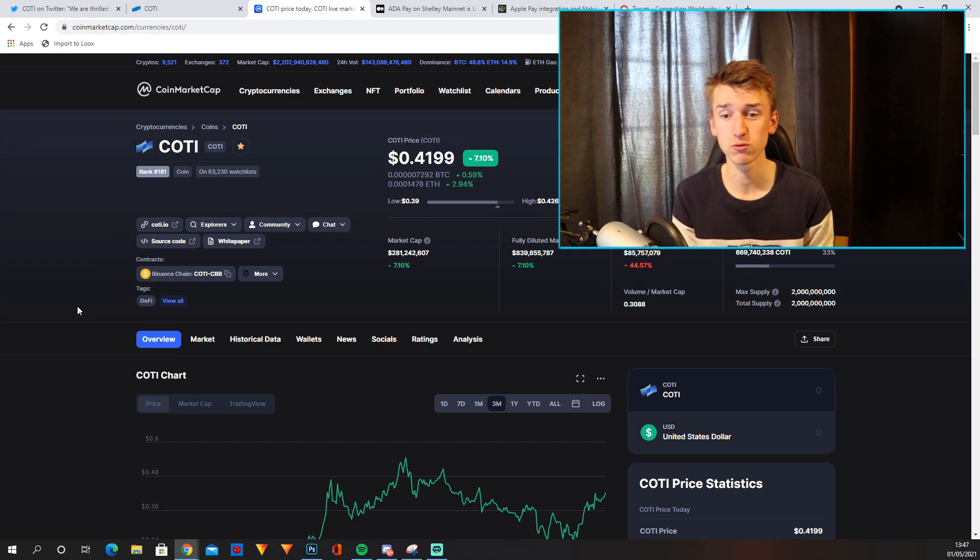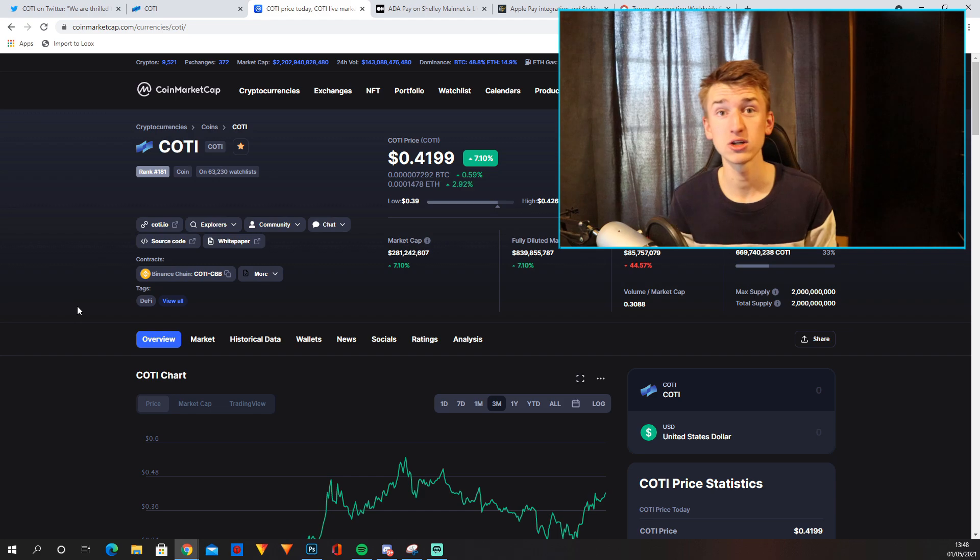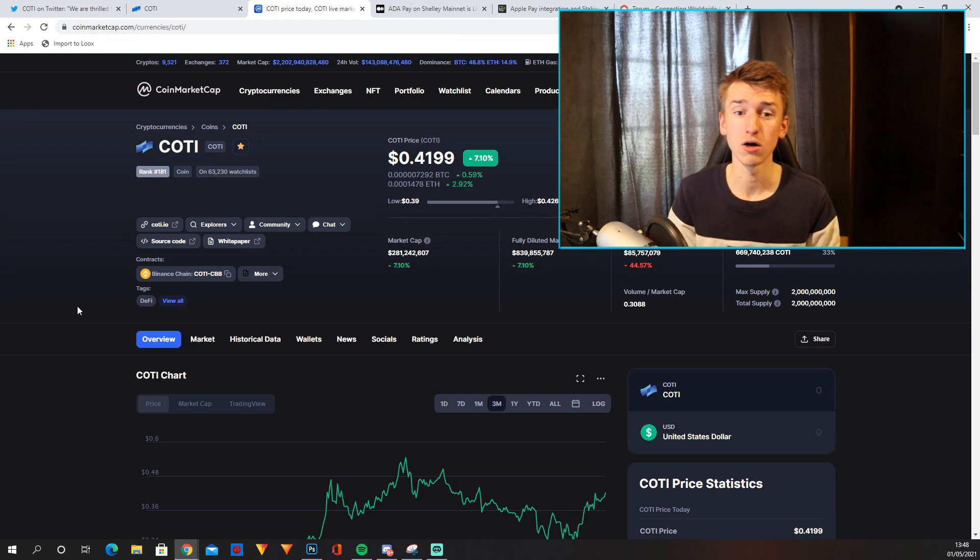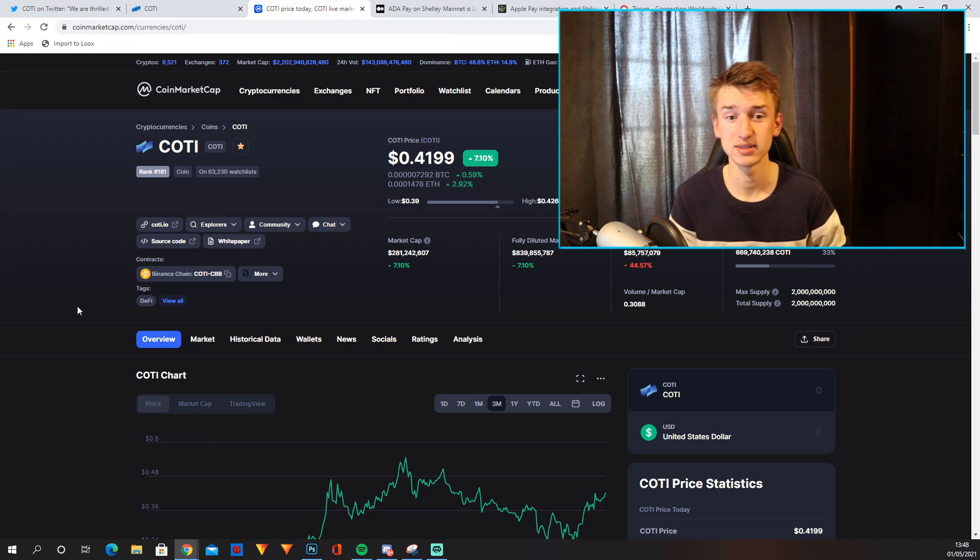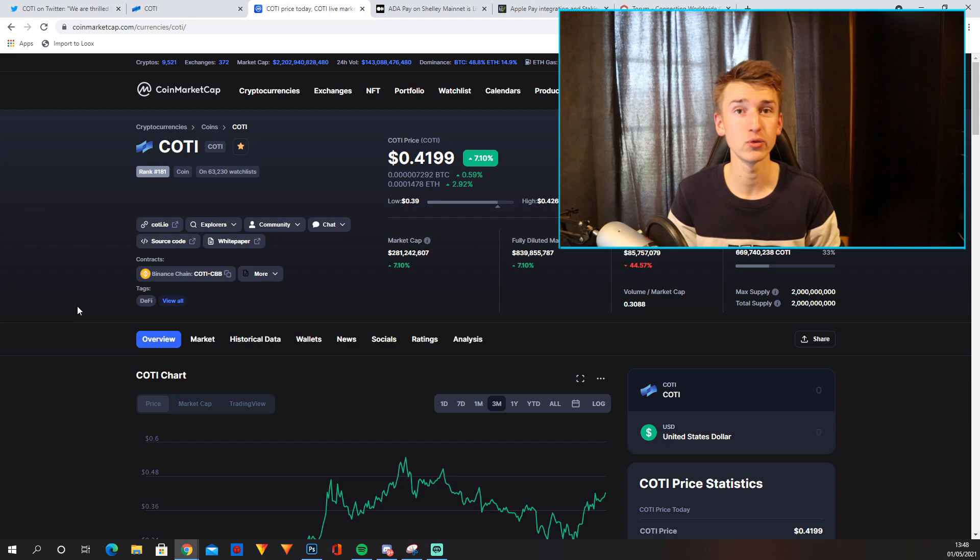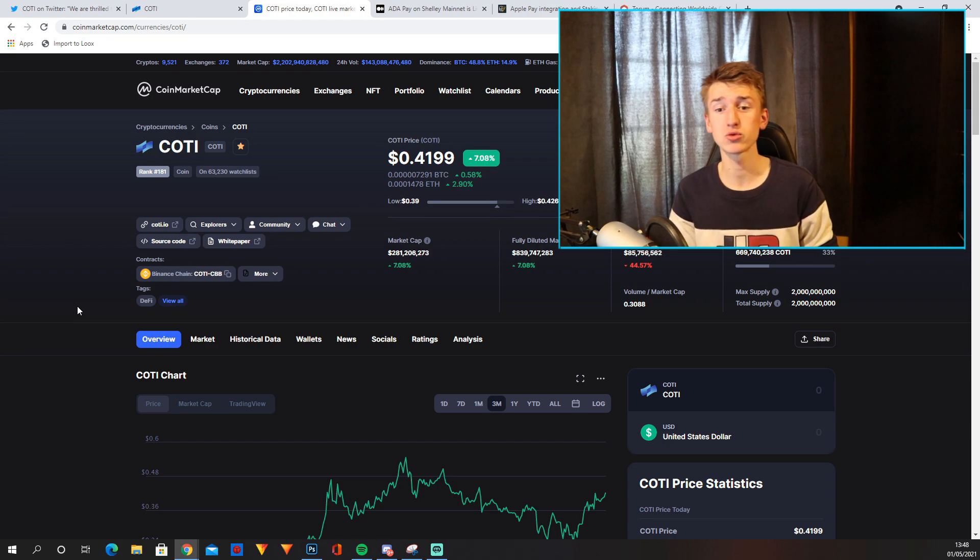Now that is fairly small for a project like this. They're only number 181 of the biggest cryptocurrencies in the world. I definitely see COTI reach top 100 during this bull run.